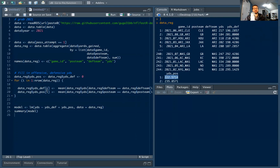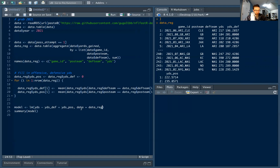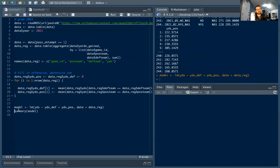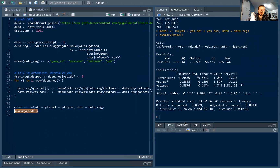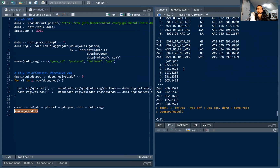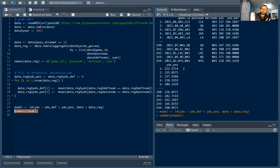We build the regression using the `lm` command — linear model. Yards is our Y variable, and we regress it on `yards_def` (average yards allowed by the defense) and `yards_poss` (average yards gained by the offense), using `data_reg` as our data table. The model is saved in an object called `model`. Before looking at the output — what do you think affects yards more in a game, how good the offense is or how good the defense is?